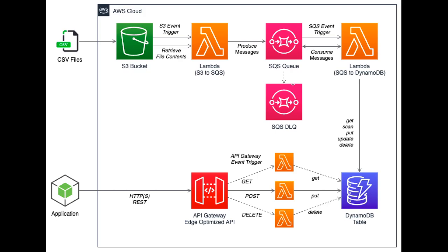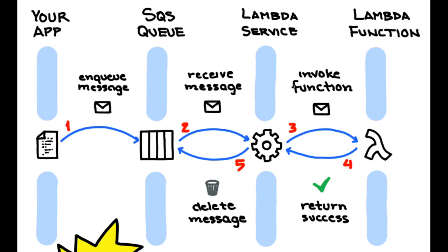Similarly, if we talk about understanding how these SQS works, this is your application. You are sending the message from the Node.js code to the SQS queue. There is a lambda service, lambda trigger attached to it. It will receive the message. If it is able to receive or drain the message properly, SQS will delete the message and it will invoke the lambda function. Lambda function will return the success. This is how it is going to work.